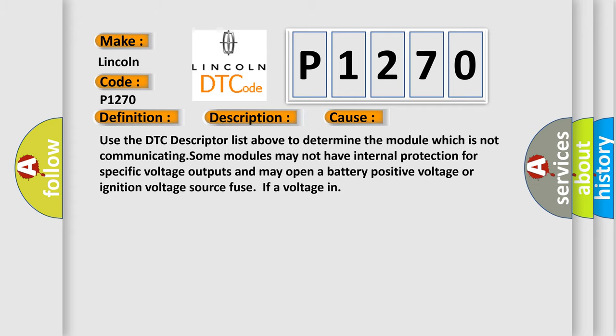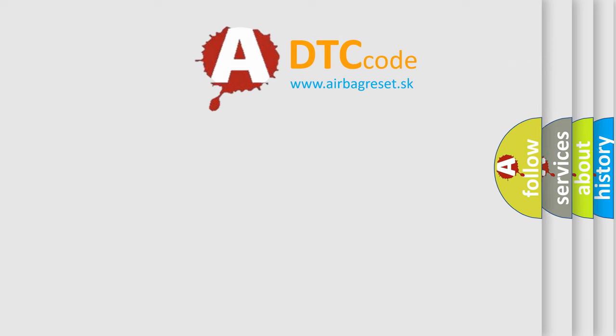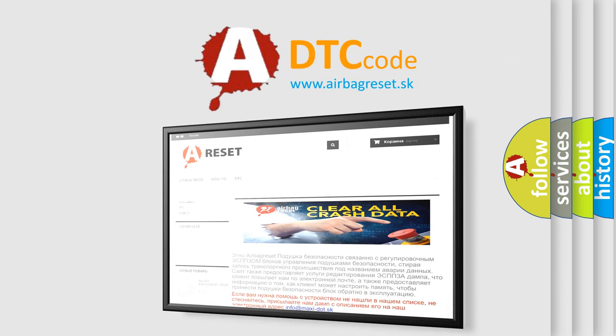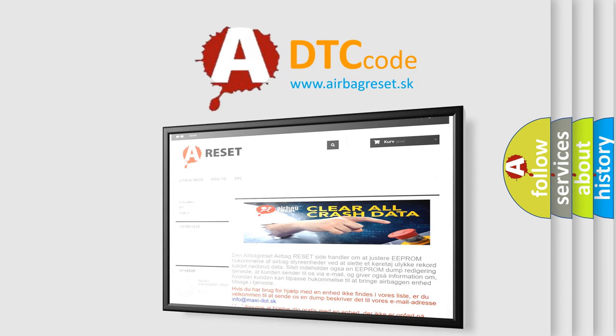The airbag reset website aims to provide information in 52 languages. Thank you for your attention and stay tuned for the next video.